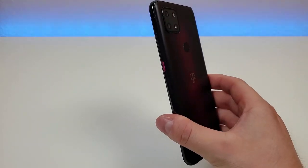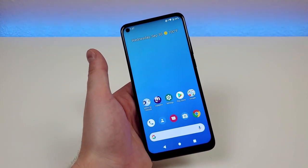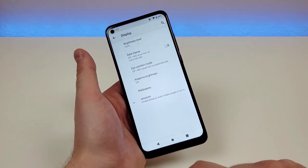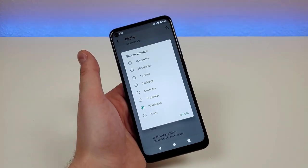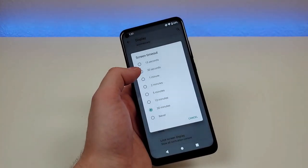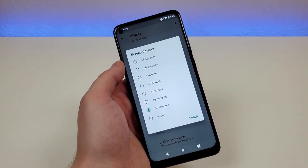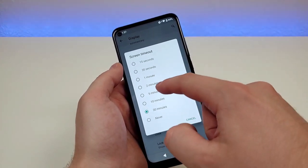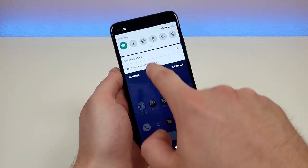By default the T-Mobile Revel 5G screen times out pretty quickly, so here's how to adjust that. Pull down the shade, go to settings, go to display, go to advanced, and you'll see 'screen timeout'. By default it's set to 30 seconds — if you don't use your phone for 30 seconds the screen turns off. You can set it to 15 seconds if you want it faster, but I think one or two minutes is the sweet spot.